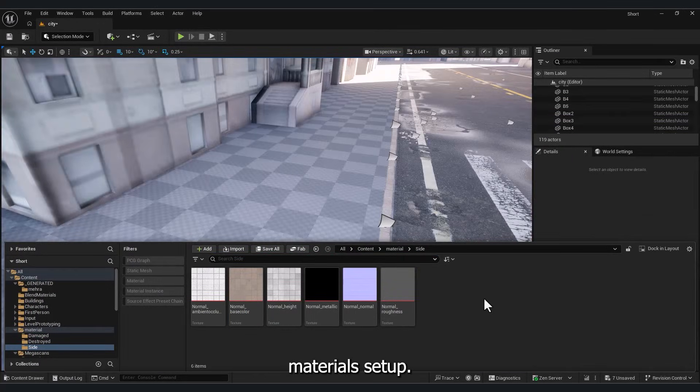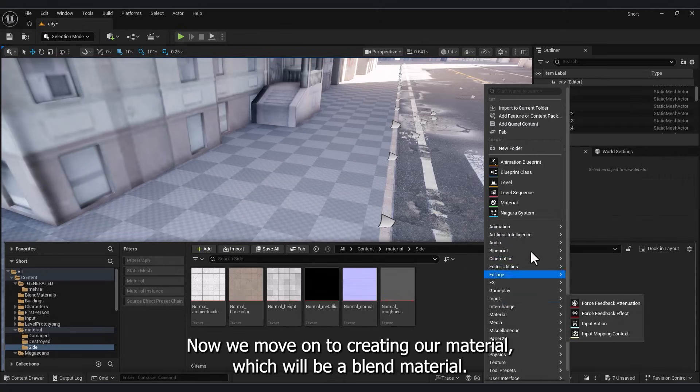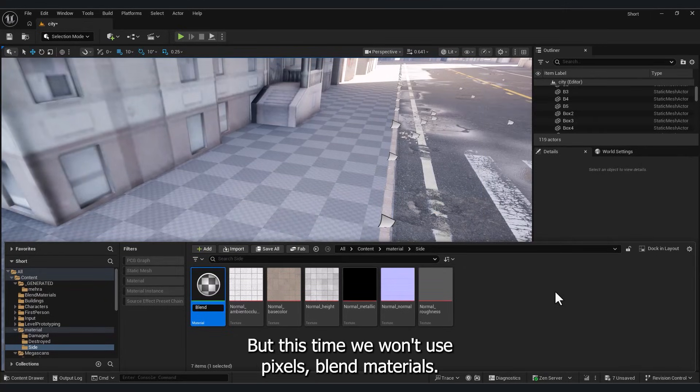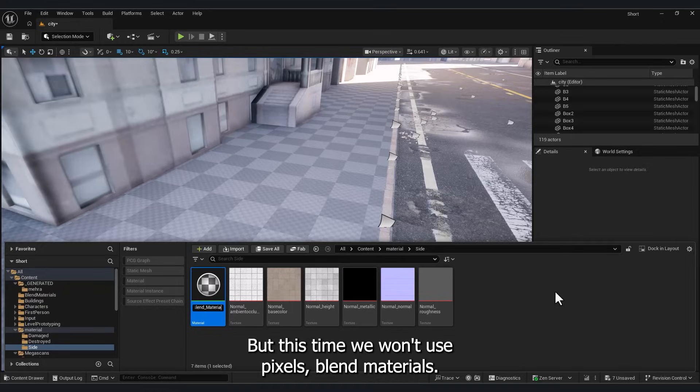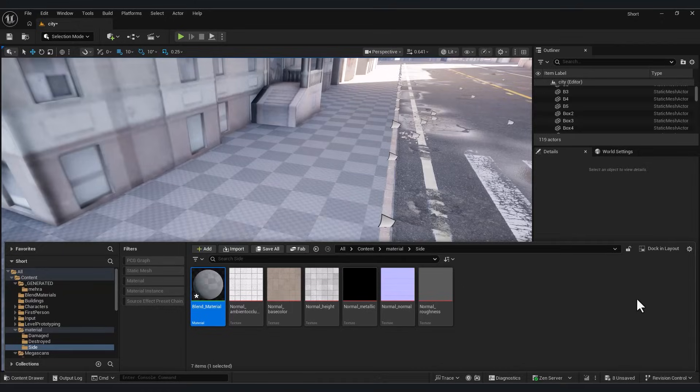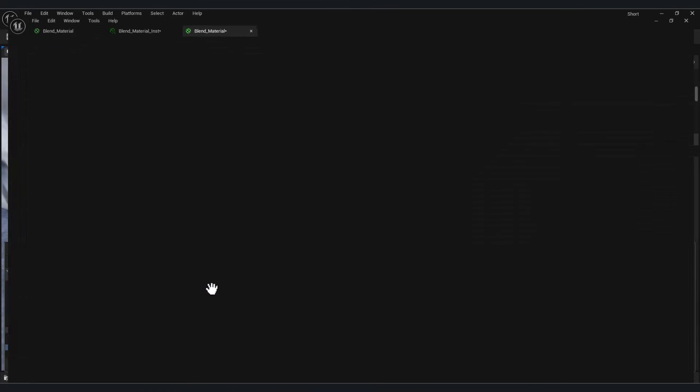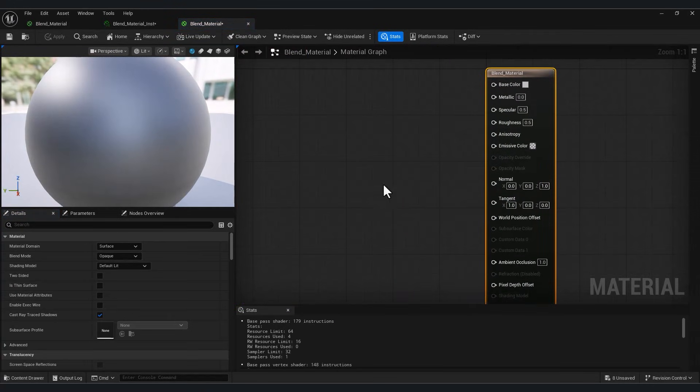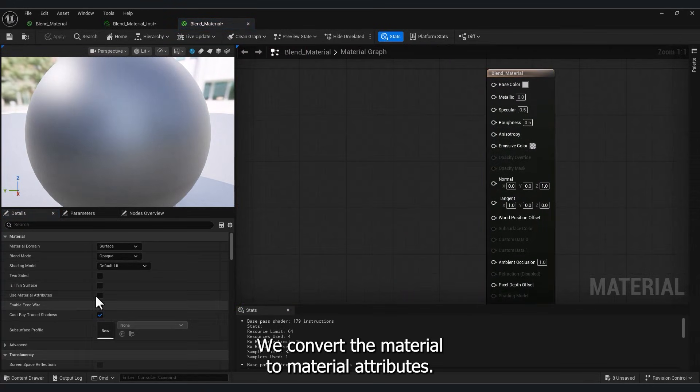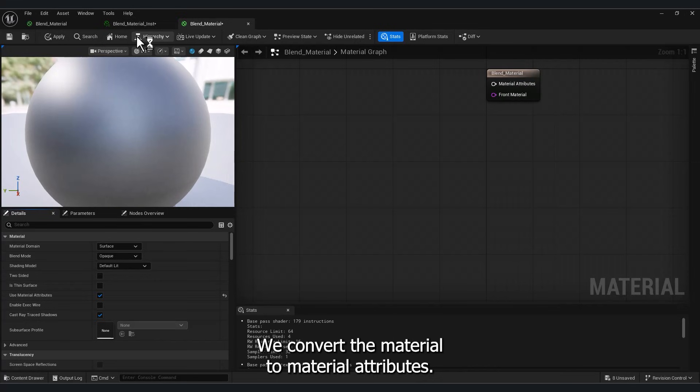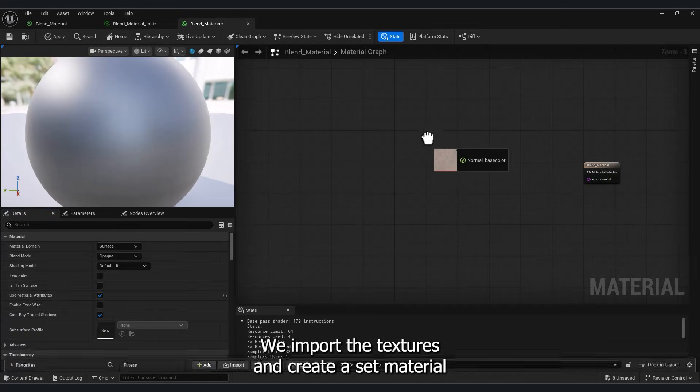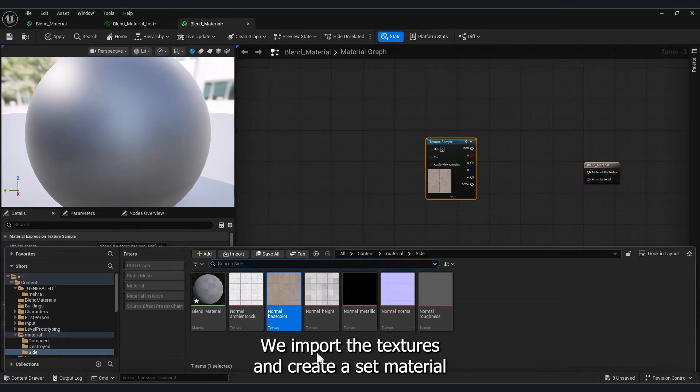Material Setup. Now we move on to creating our material, which will be a blend material, but this time we won't use Quixel's blend materials. We convert the material to material attributes and create a set material attributes.